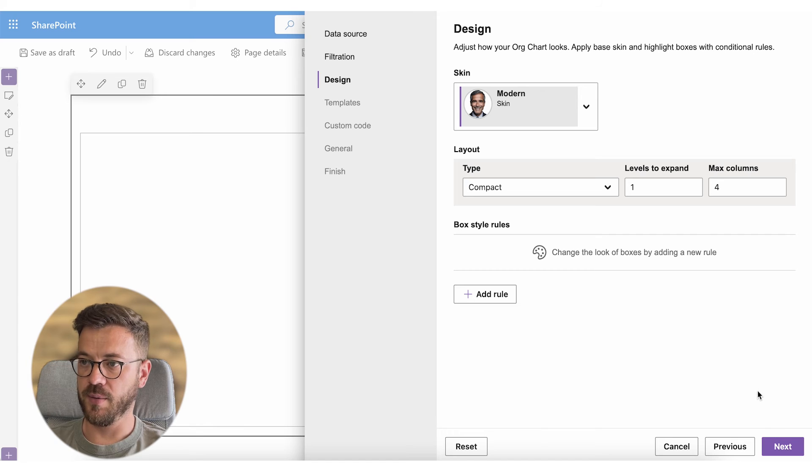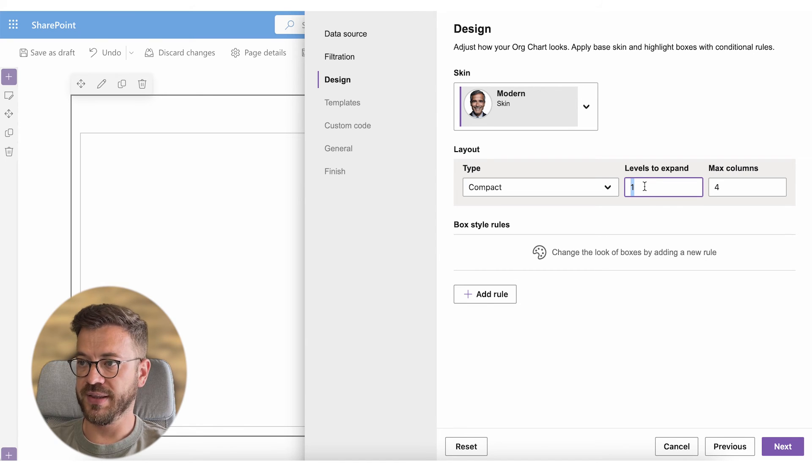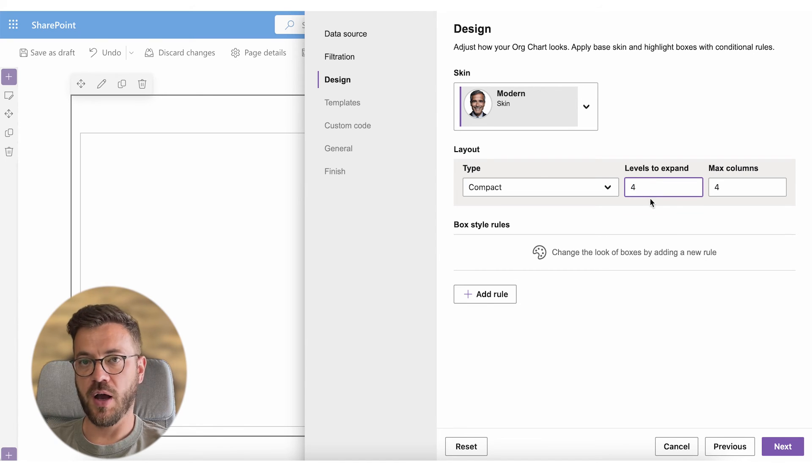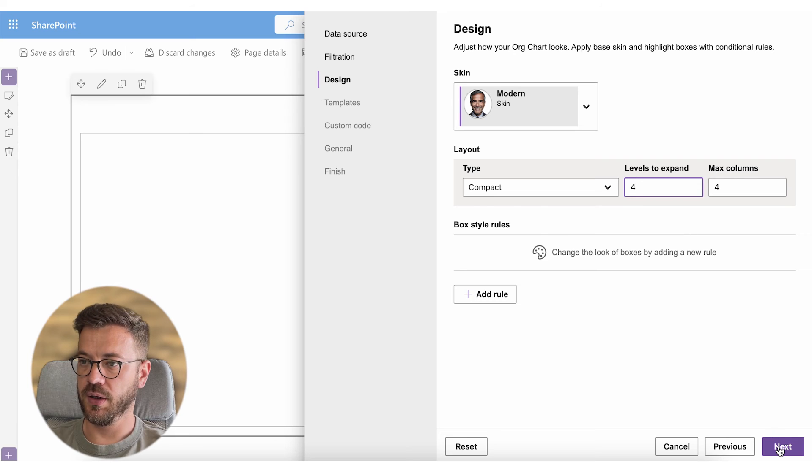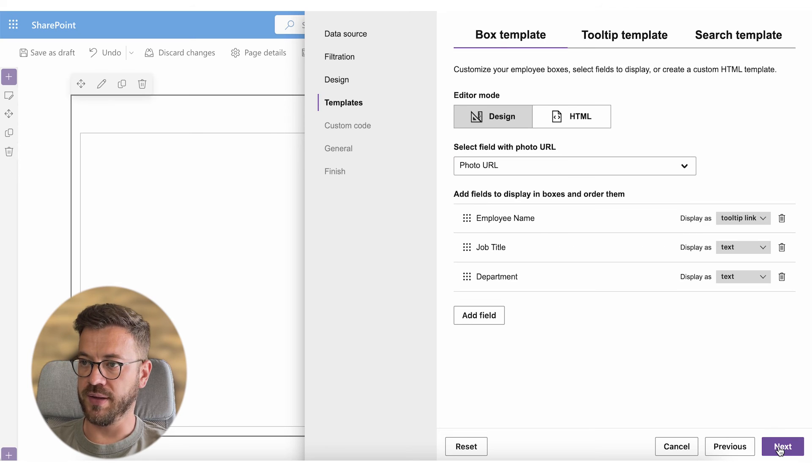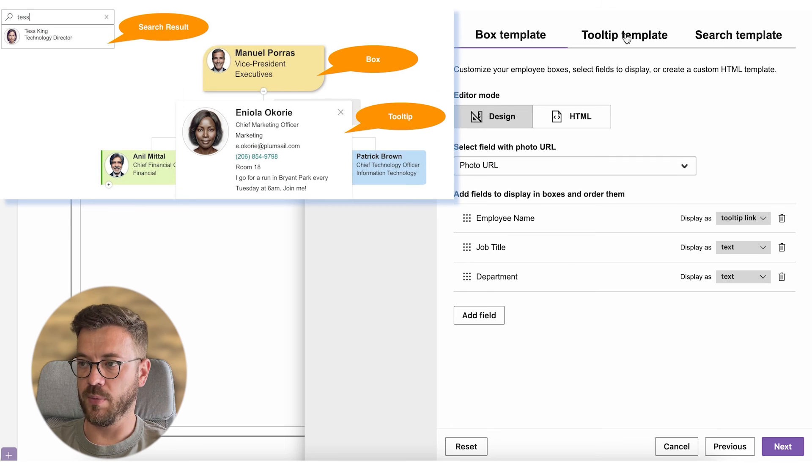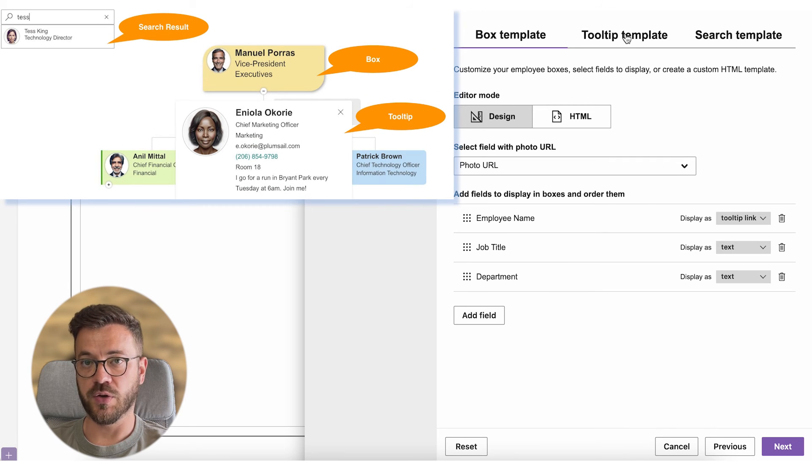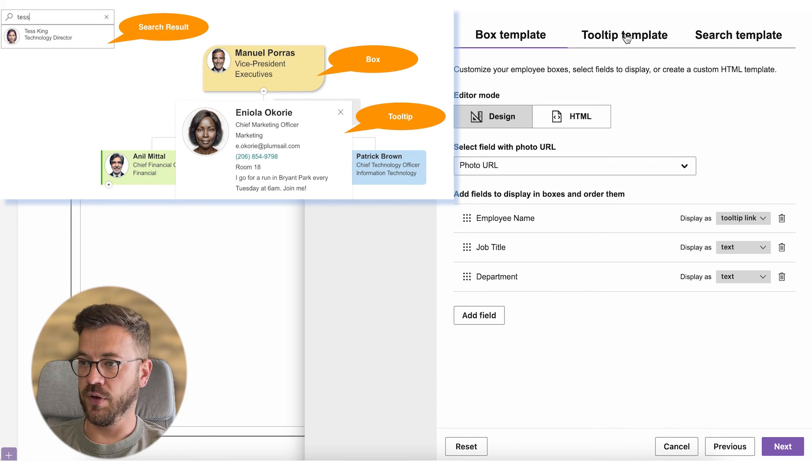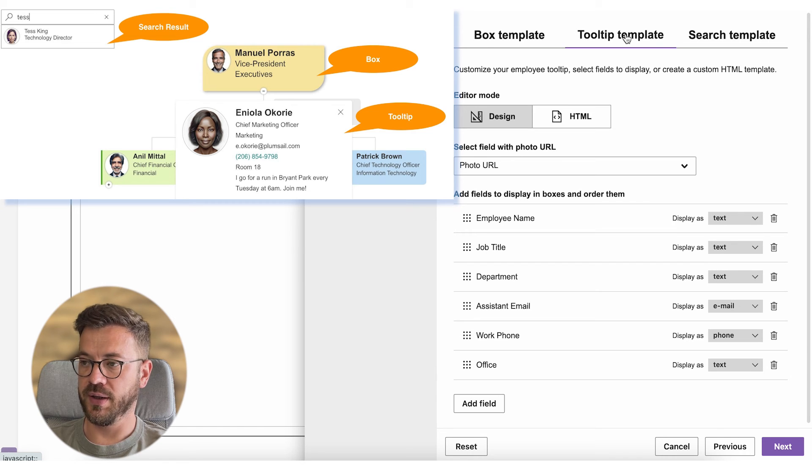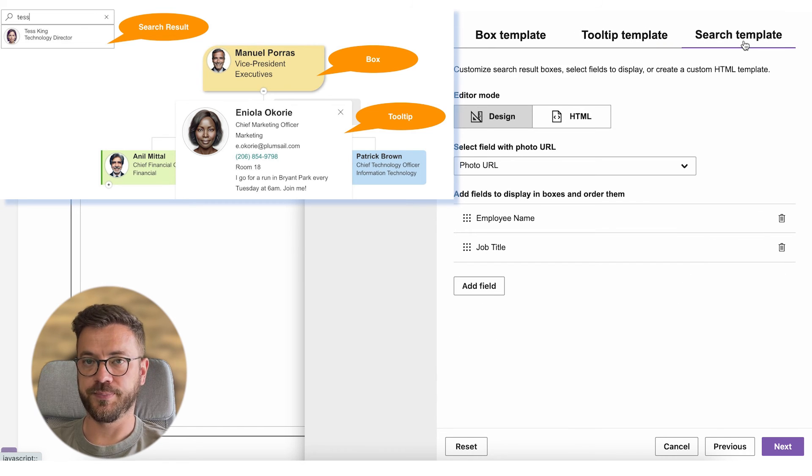In design tab we can choose from different designs and layouts but for now we will skip this part. In the templates tab we can choose what's to be displayed in the box template which is visible as the org chart loads. Then we can also choose what's visible in the tooltip template and the search template as well.